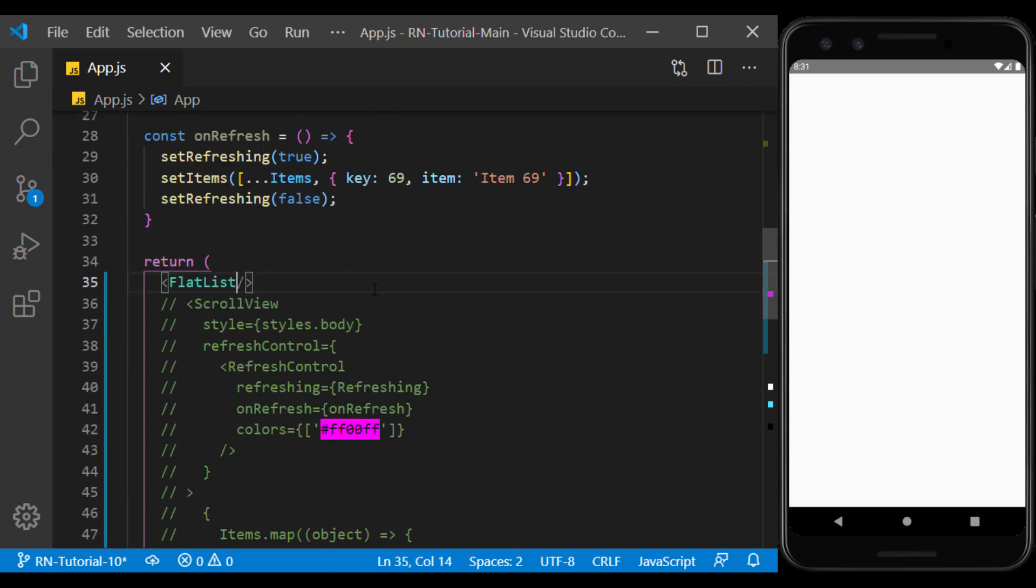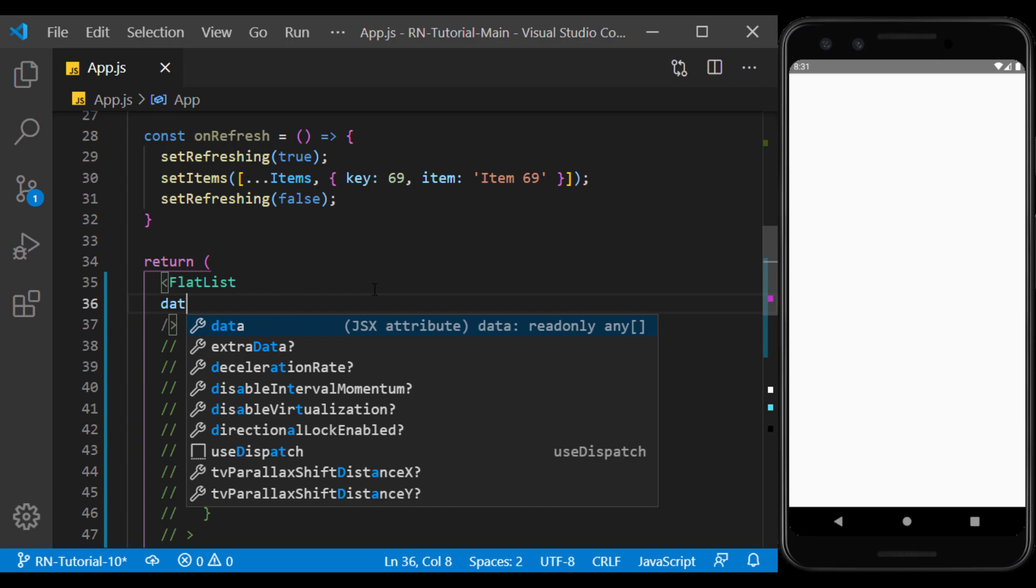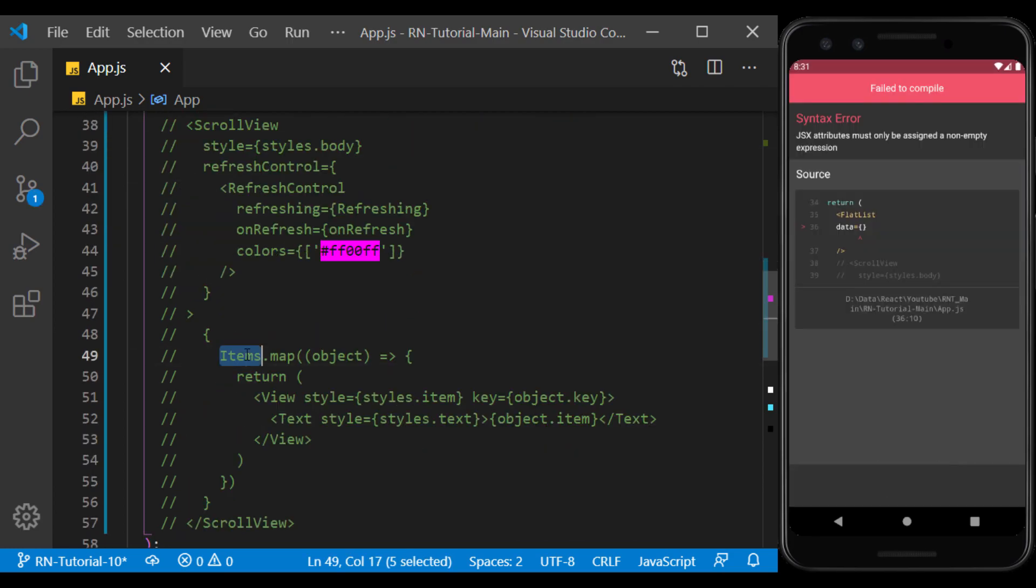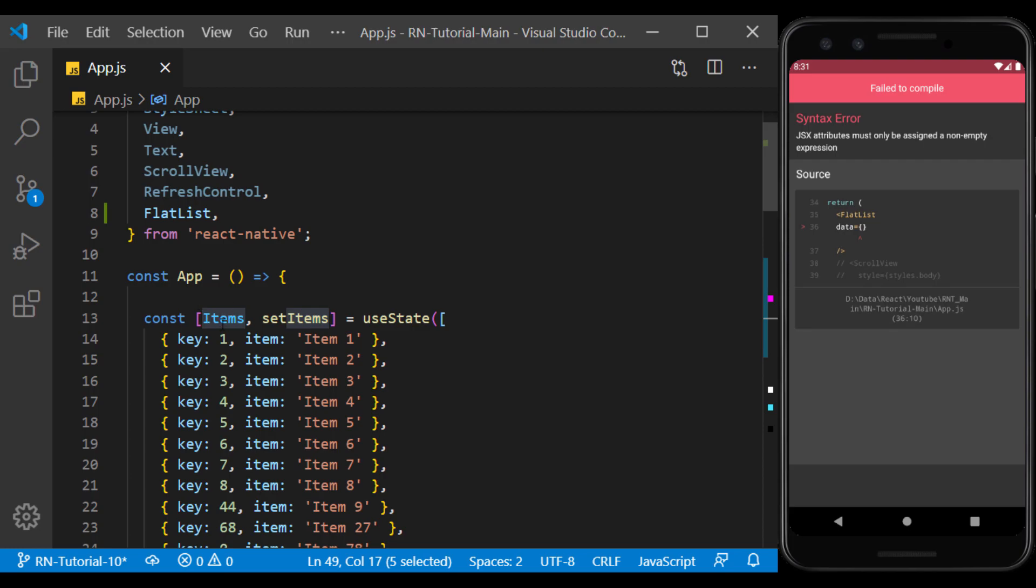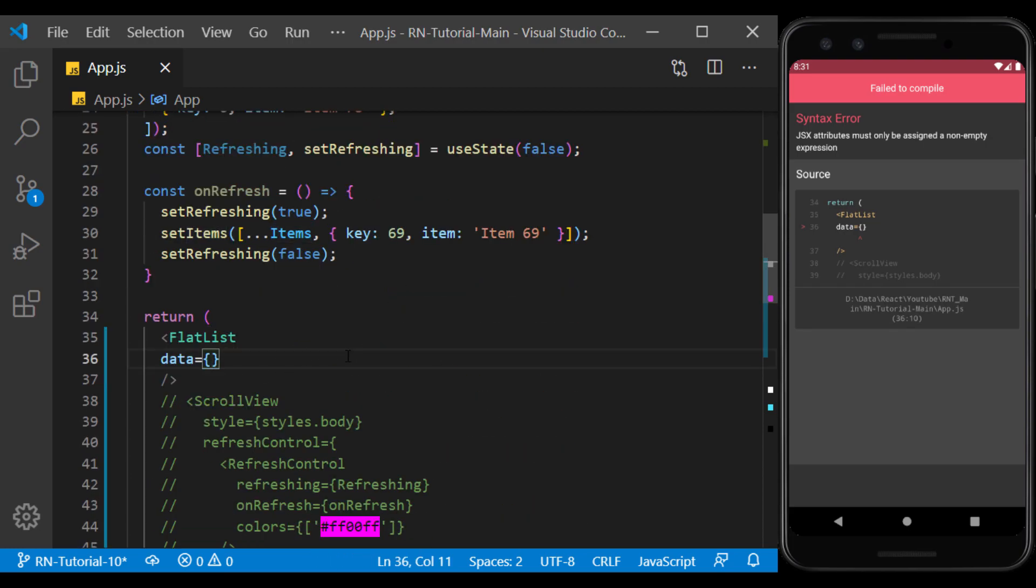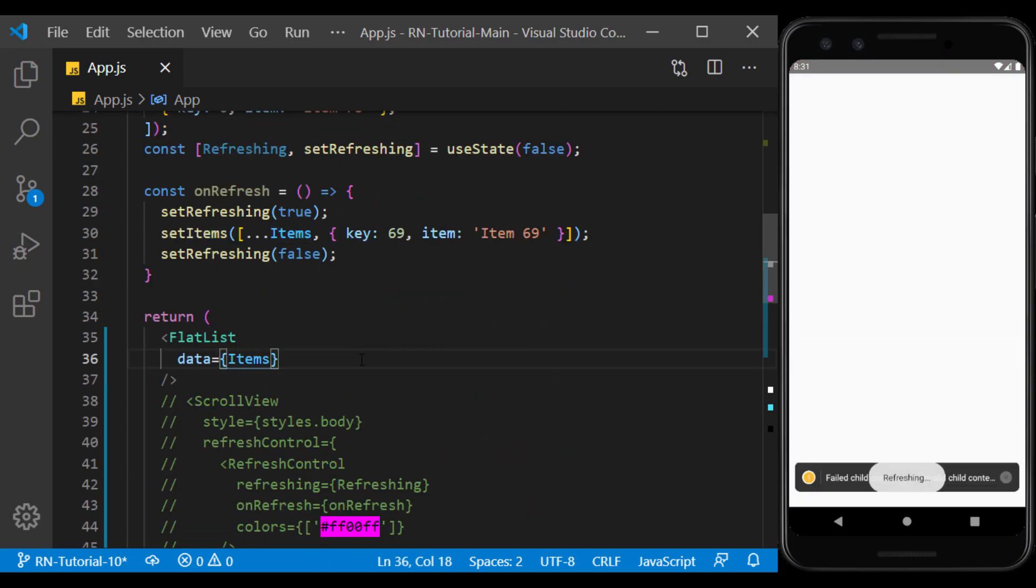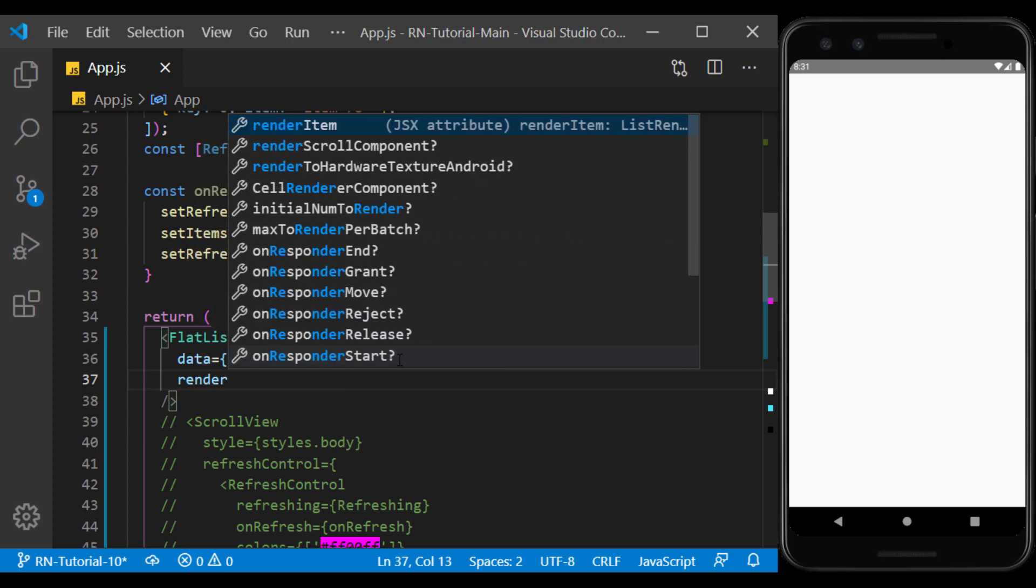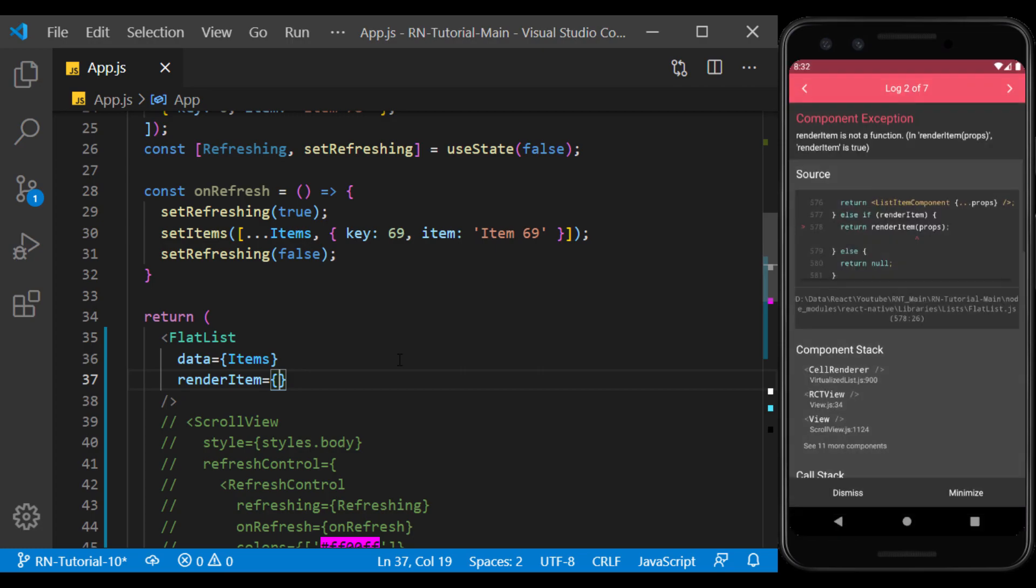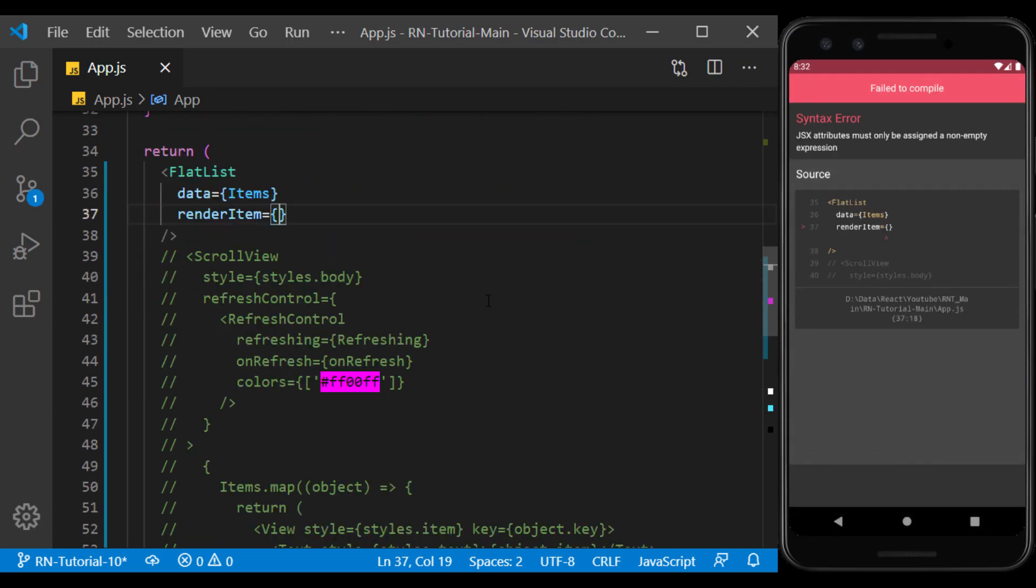We use data to insert our array in the flat list. We consider the items array we showed in the previous session as its value. Now we use the render item to display the array items. This prop acts as a map and returns one by one the array items in function.